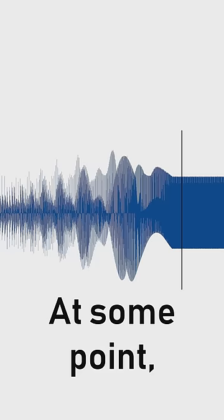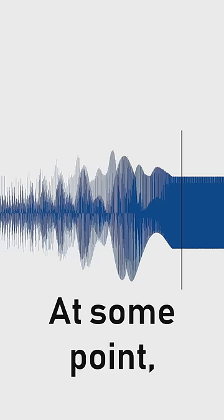At some point as we increase the tempo, our ears stop perceiving that pulse as a rhythm and begin perceiving it as a pitch.